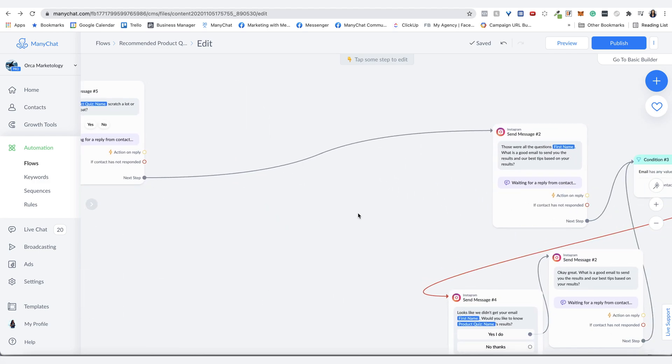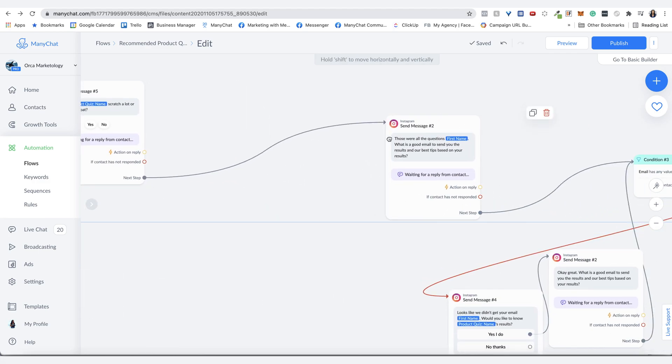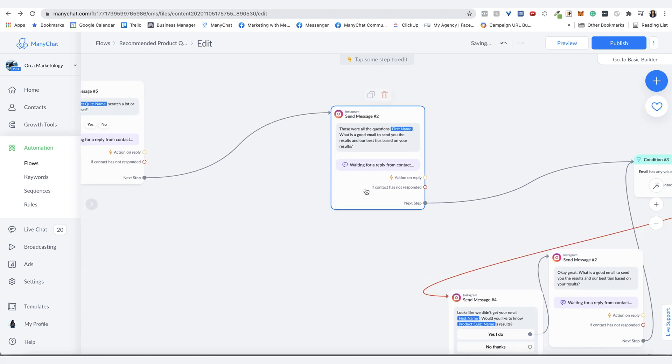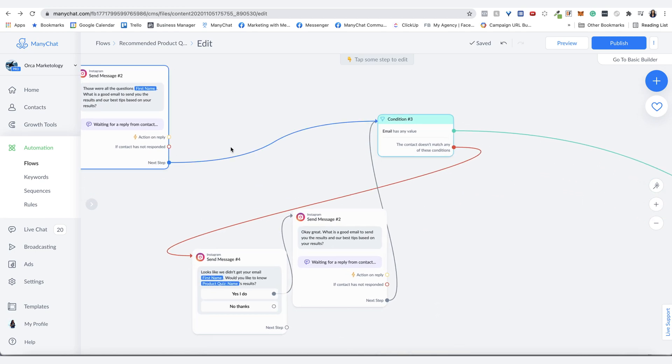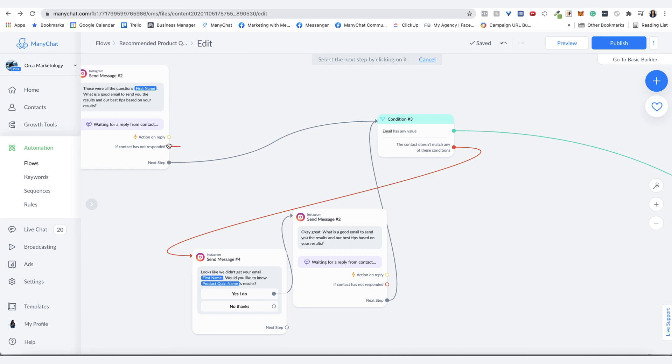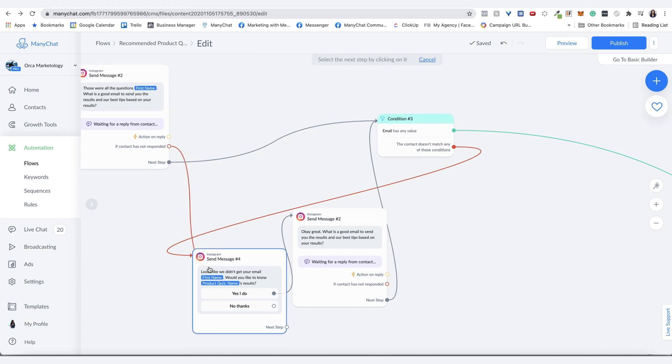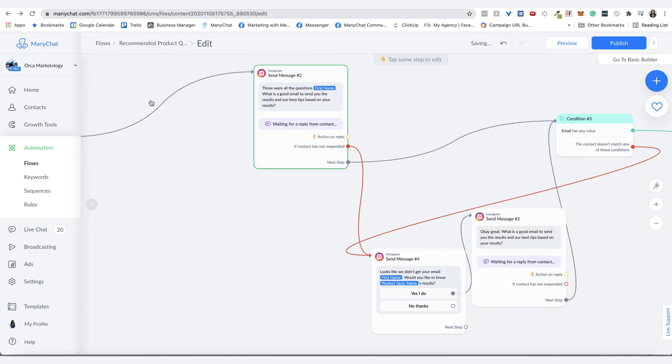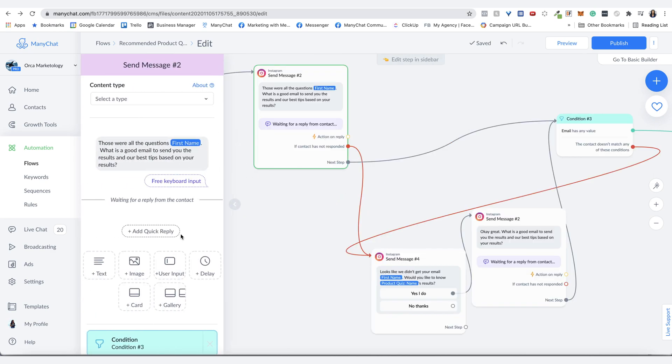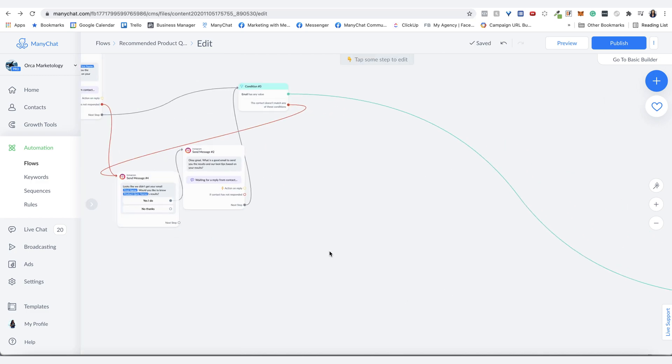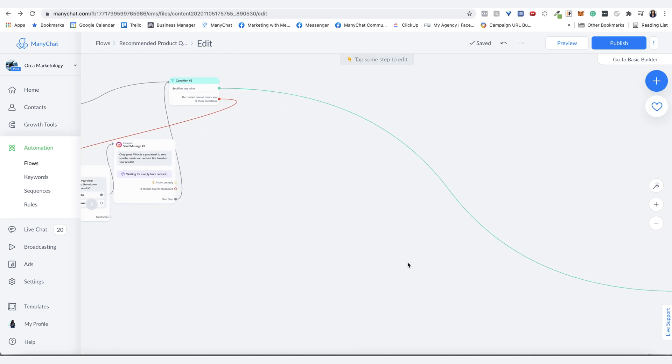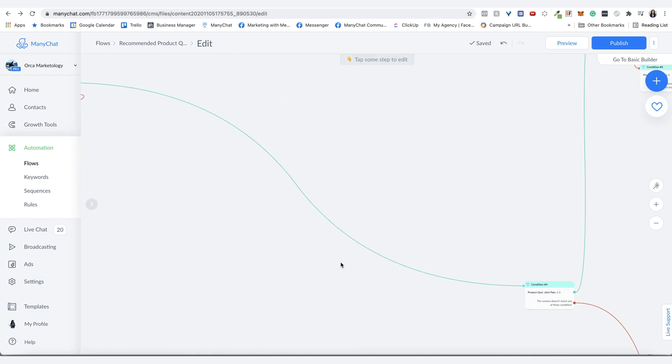So then what I do is I ask for their email. So when they give their email, same thing here is like if they didn't provide their email, we'll just do this. Same thing with the delay for the user input. So we'll do six minutes again. Okay, so now once you give the email, now here's where it comes to the answers.